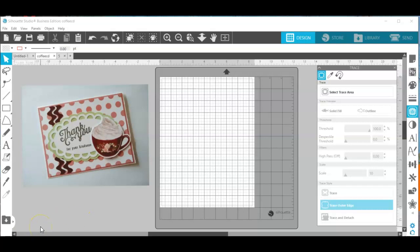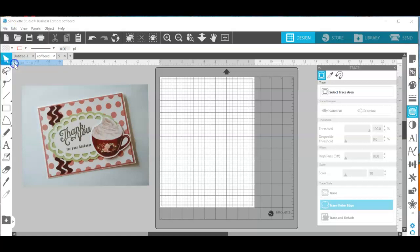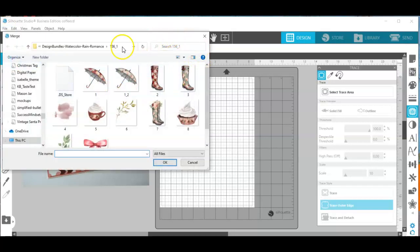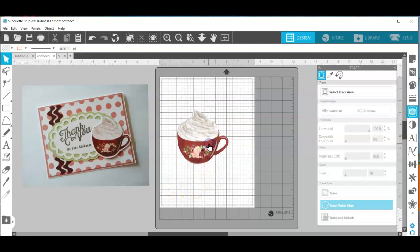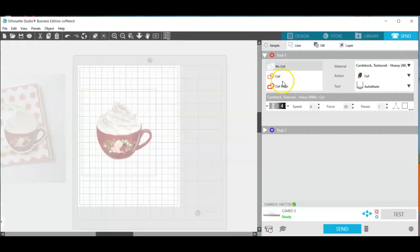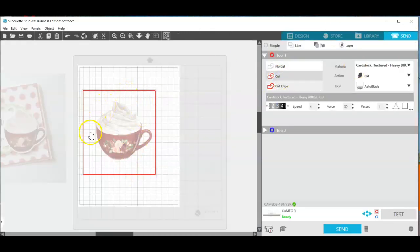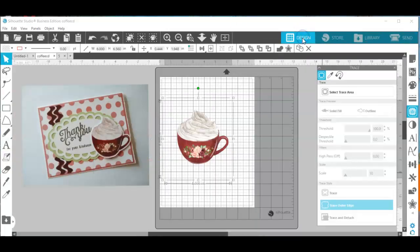So how do you get those images that you purchase into a format that you can use for print and cut? I'm going to go to Merge and I have the folder here and I'm going to grab that image and bring it into Silhouette Studio. Now if I go to Send and then Cut, you can see that it would cut the bounding box but it's not cutting around the image.